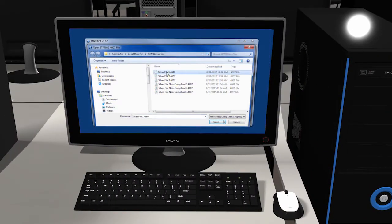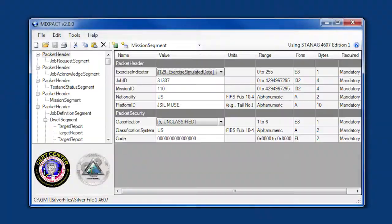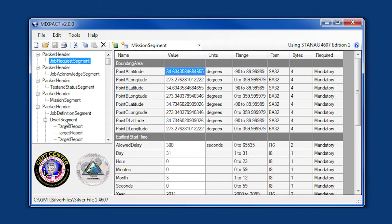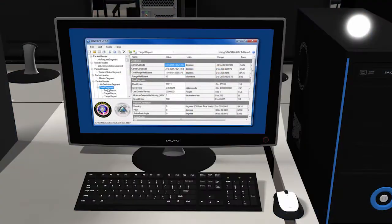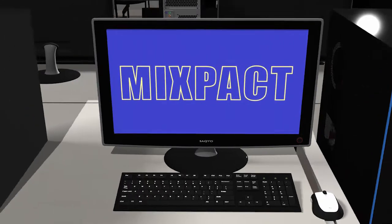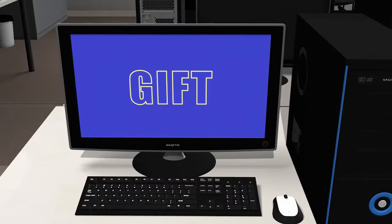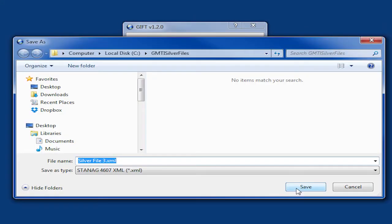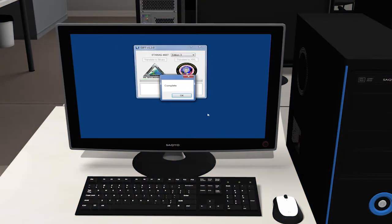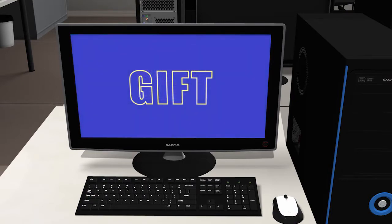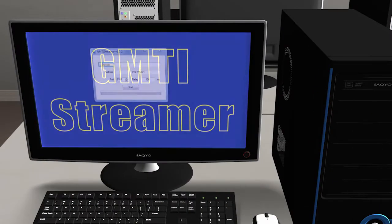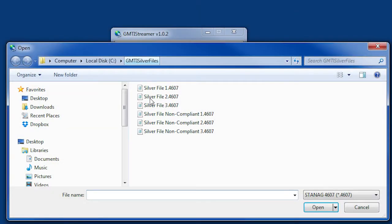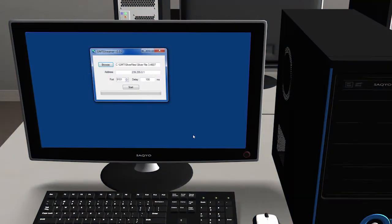The Mixpact tool is the Moving Target Indicator XML Packet Creator, which provides the capability to create and edit STANAG 4607 files in both binary and XML format. Two other GMTI tools are also available: GIFT, the GMTI File Transfer tool, which translates GMTI data between binary STANAG 4607 and XML formats, and the GMTI Streamer, which streams binary GMTI packets across a network to a user-defined multicast or unicast IP address.